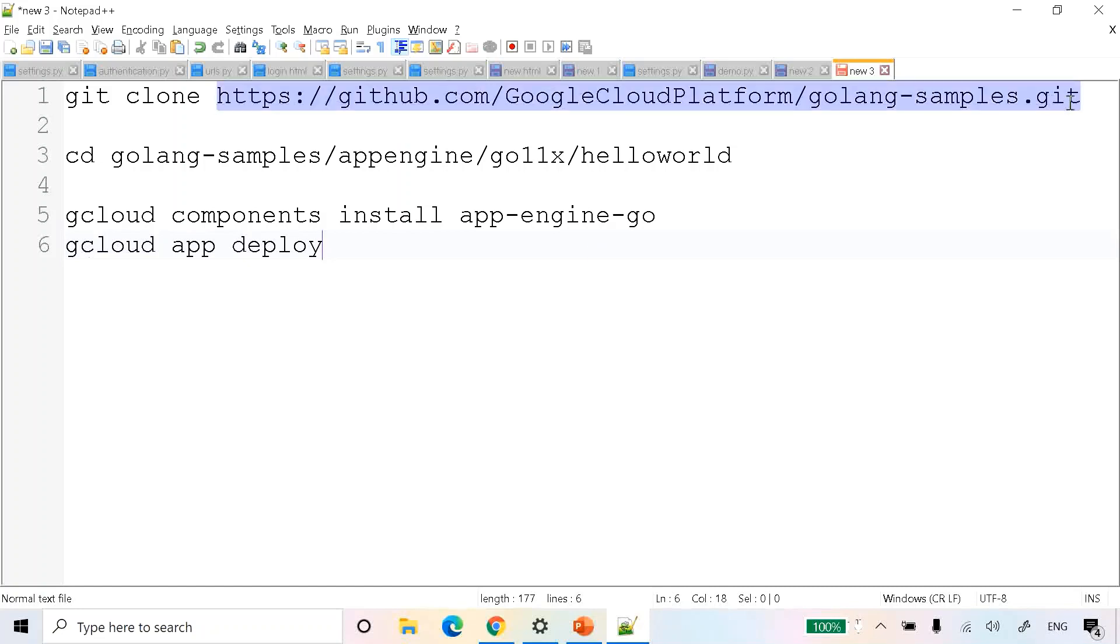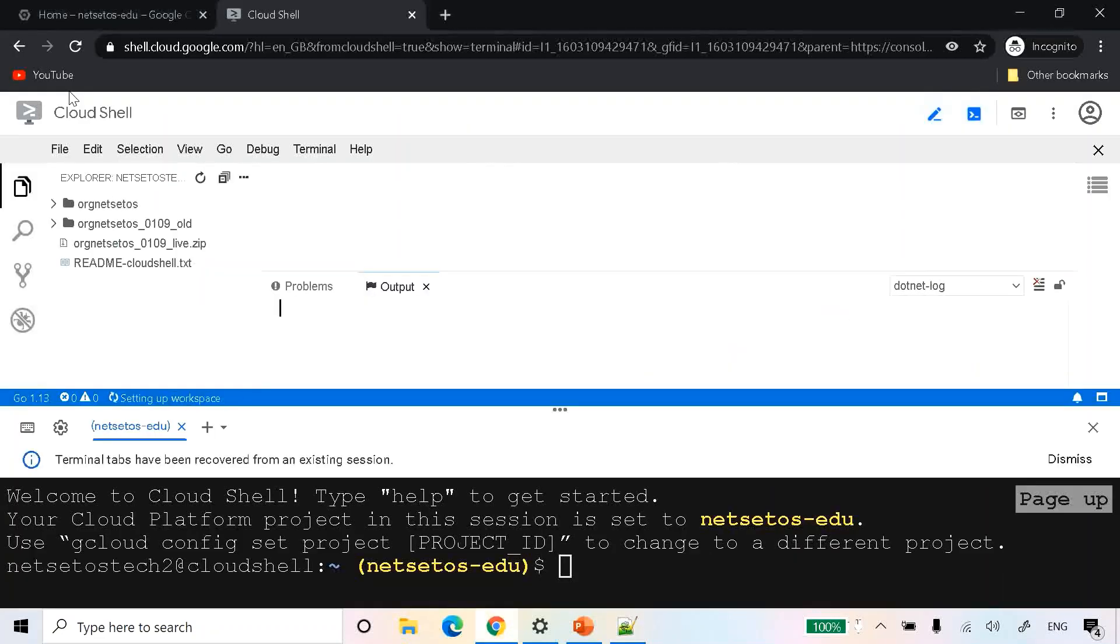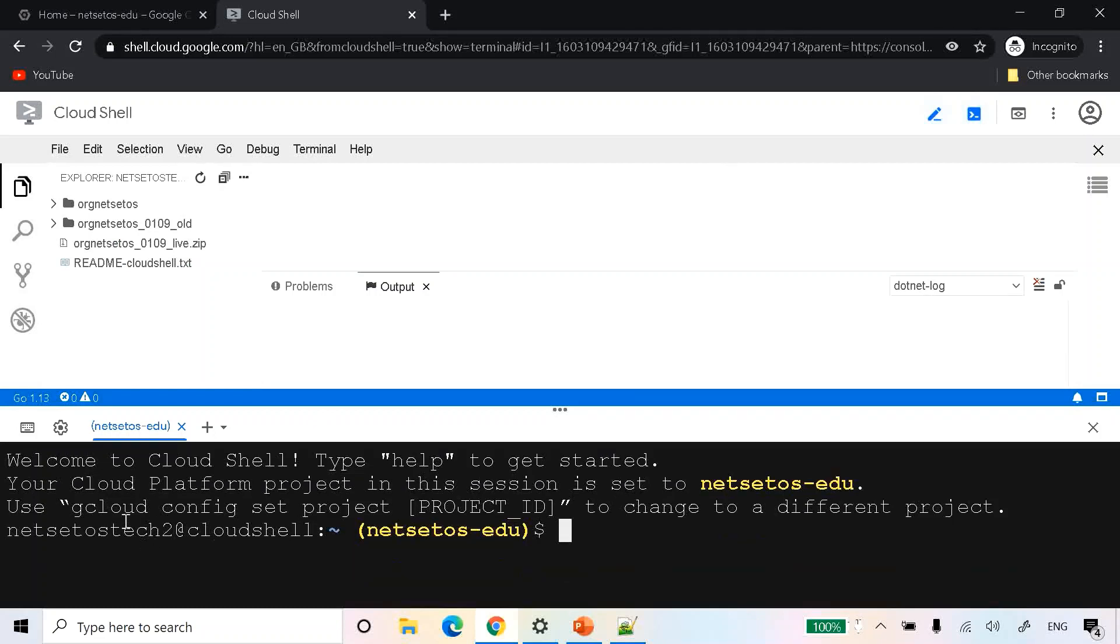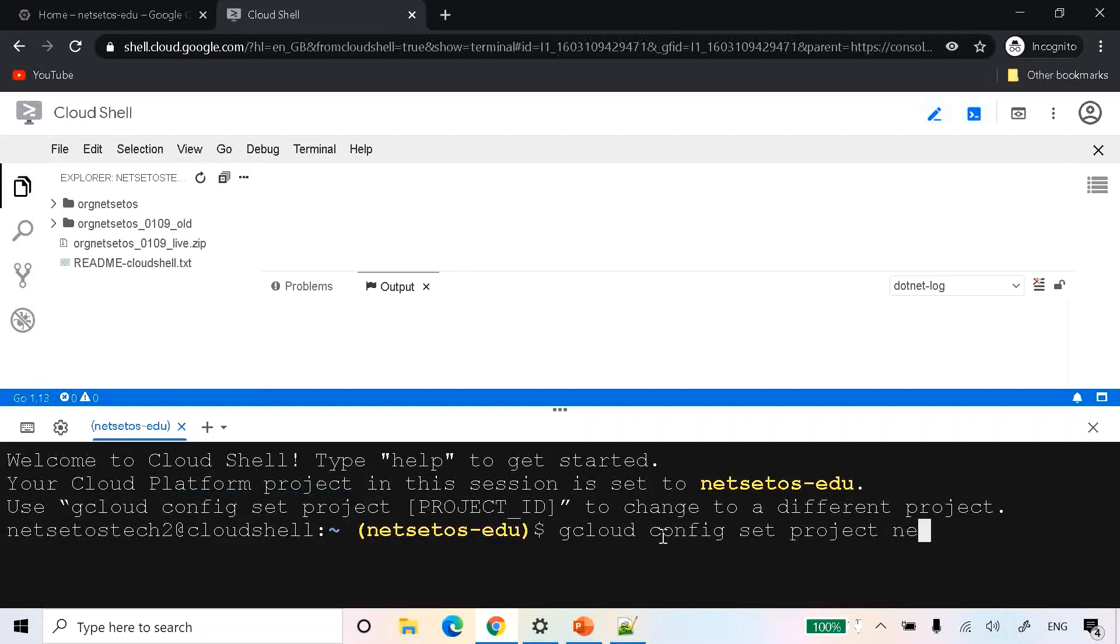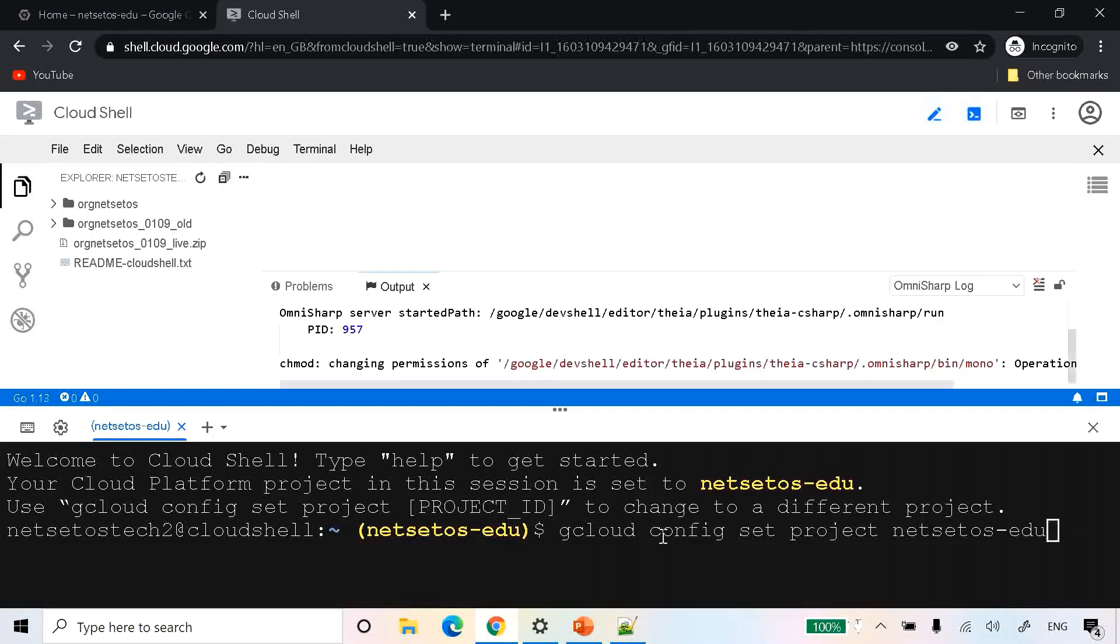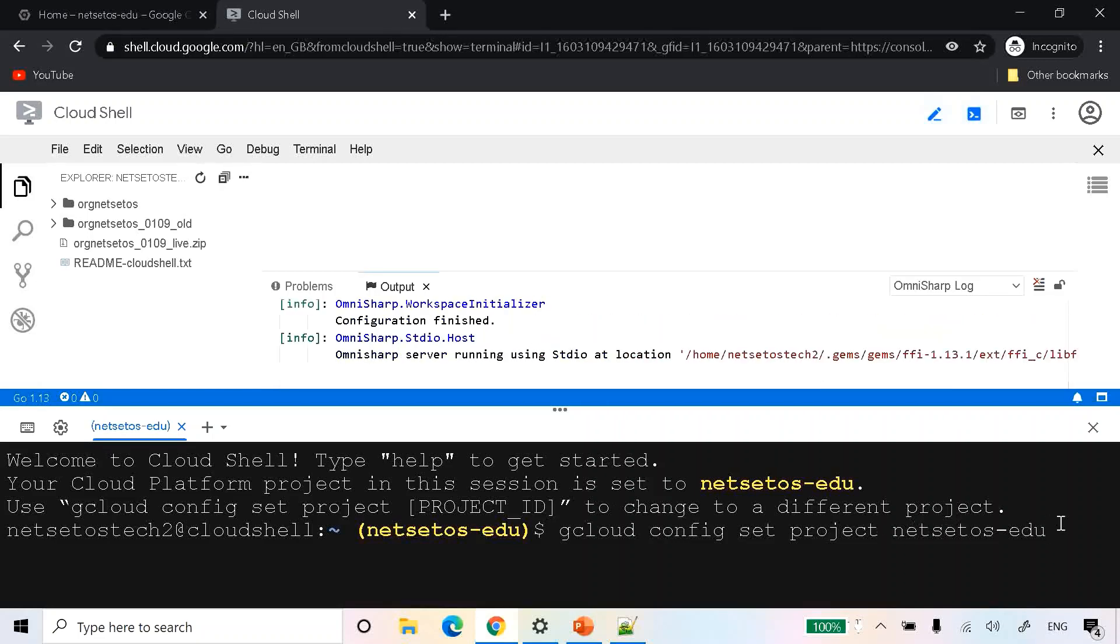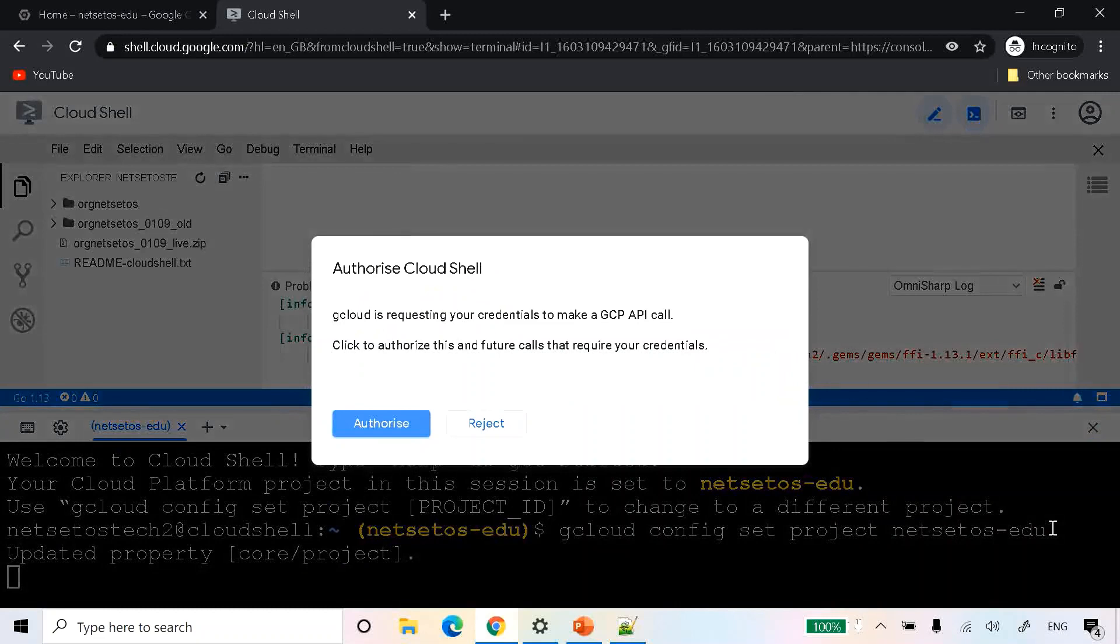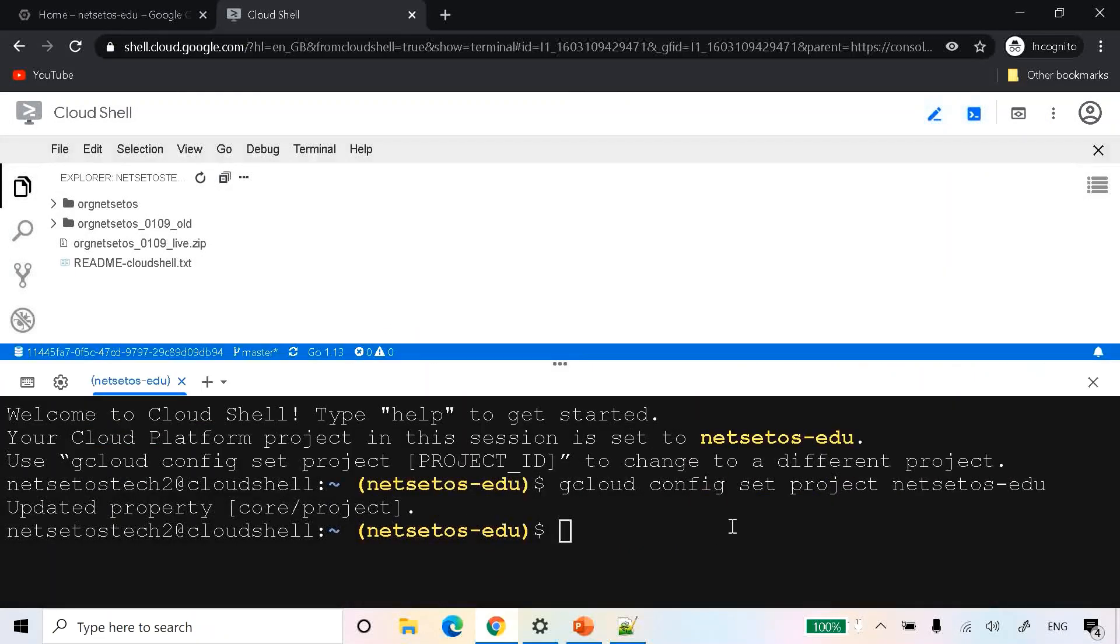First thing first, we should know about downloading a sample Go code. I will give you all the details like where the code is. First you have to clone the repository. It's asking to set the project. For that, type gcloud config set project and then give the project that you have created. If you have any issues on how to create a project, just comment below. I will give you the link. After that, click on authorize.